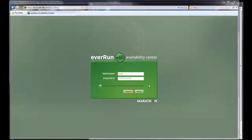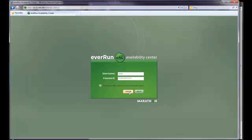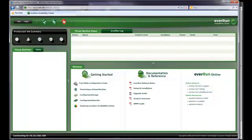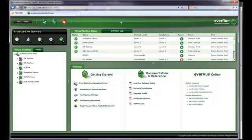I'll begin the demo by logging in to the EverRun Availability Center, or EAC. It's a browser-based graphical user interface that enables the user to administer the Marathon platform. Once connected, the EAC populates the workspace with current status.